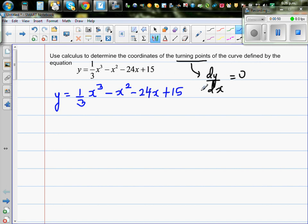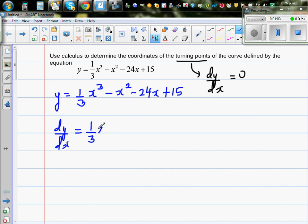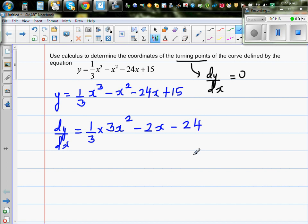Let's find dy/dx. Drop the power down and decrease the power by one: (1/3) × 3x² gives x². Then -x² differentiates to -2x, -24x differentiates to -24, and the constant +15 differentiates to zero.